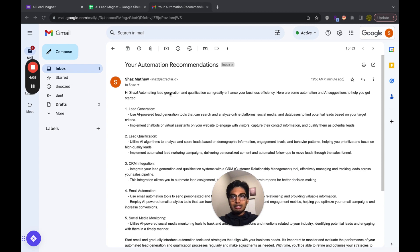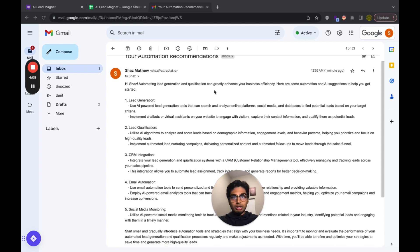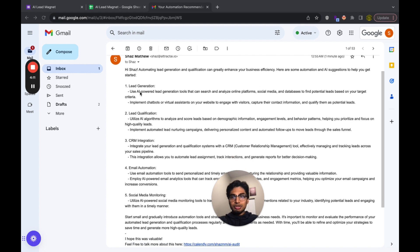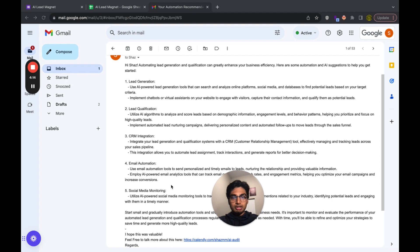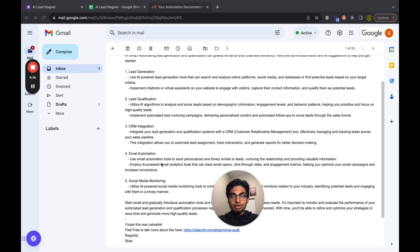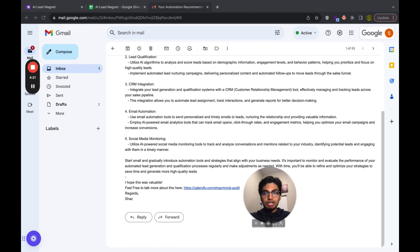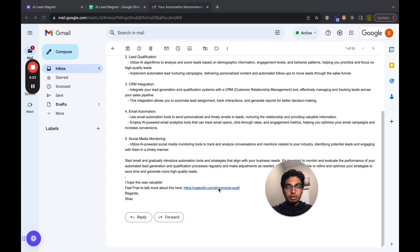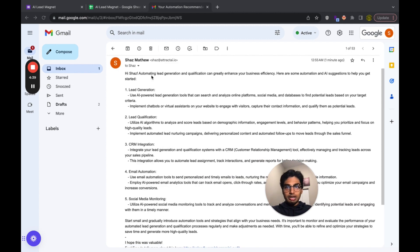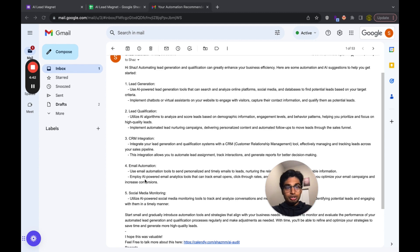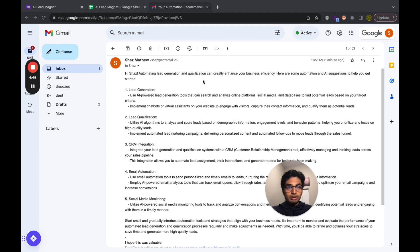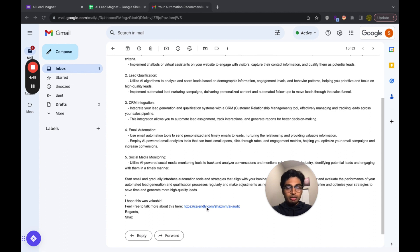The email says: 'Hi, automating lead generation and qualification can greatly enhance your business efficiency' — and it gives a bunch of things I could do to actually implement this. Is that not crazy? This is tailored advice to your prospect. And you can put anything at the end — 'feel free to talk more about this,' that's where you schedule a call. You can sell a course right there. It's very organized: it gives an intro sentence, the five things you could actually do for the problem you inputted — which is lead generation and qualification — and then next steps: book a call with me, sell a course, ask people to join your Discord. Who would not want an AI-powered lead magnet within their business? It's truly fascinating how far you can take this.